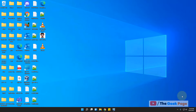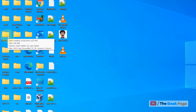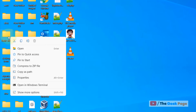Hi guys, let's see how to change the folder icon in Windows 11. Let's say this is the folder whose icon I want to change. Just right-click on that particular folder.